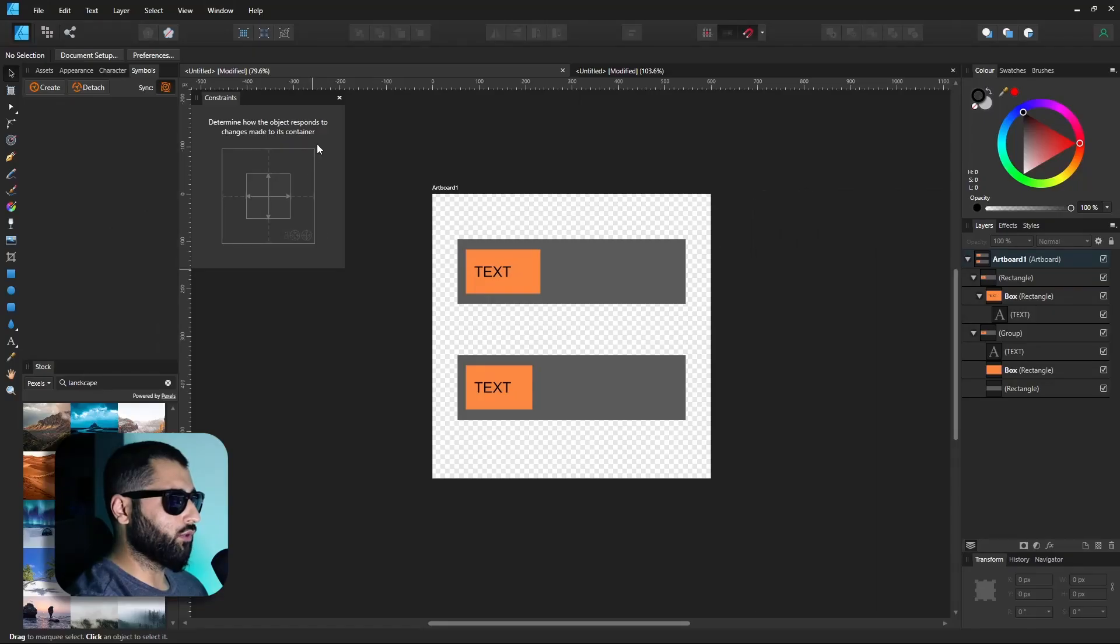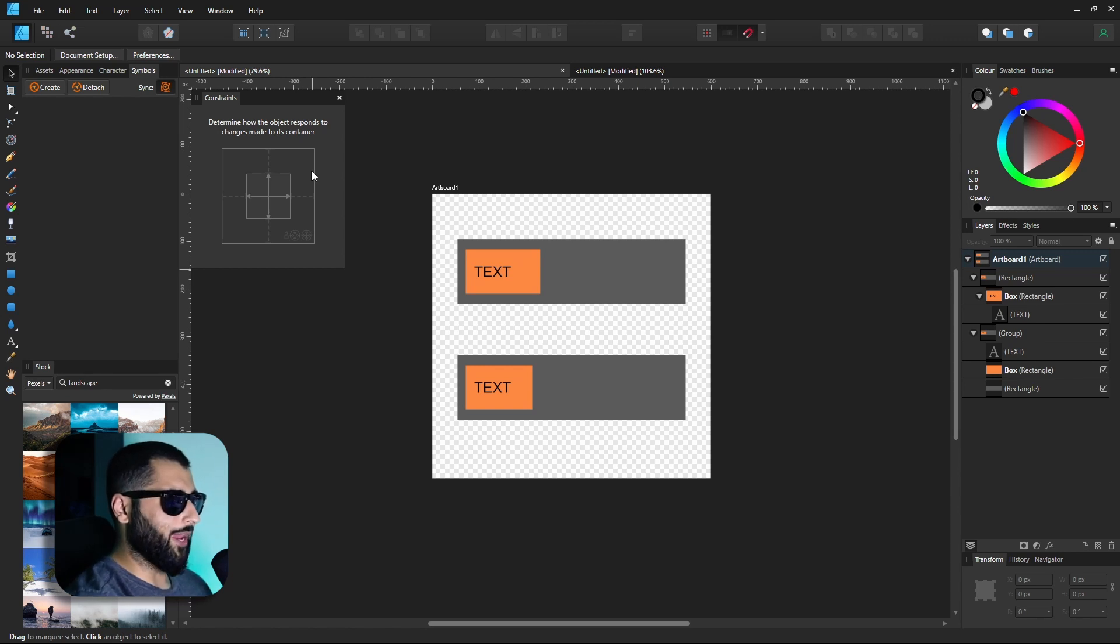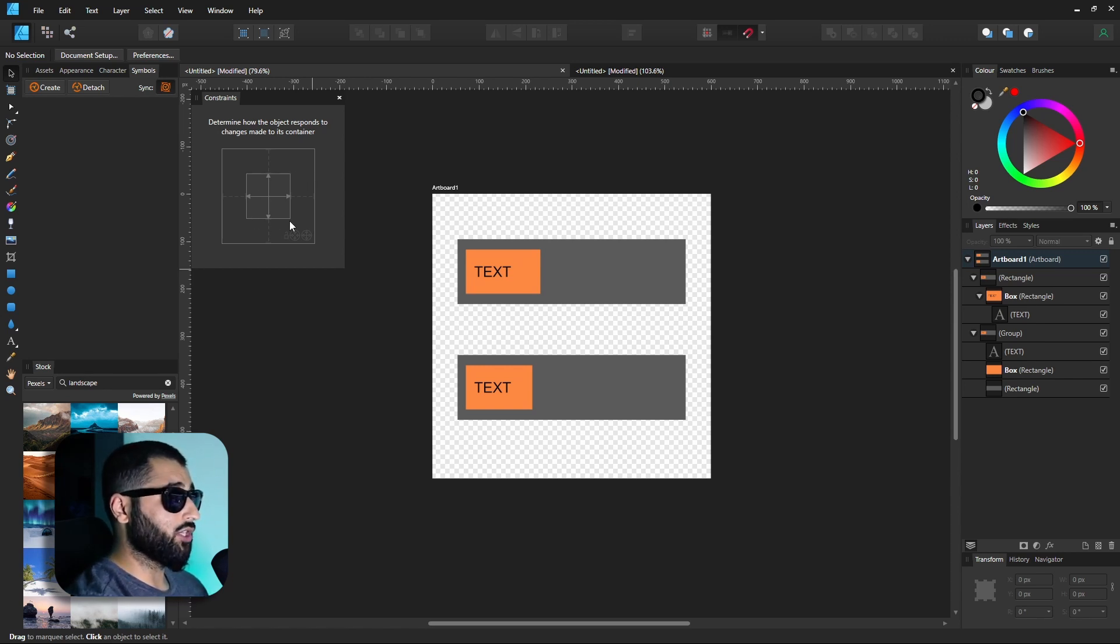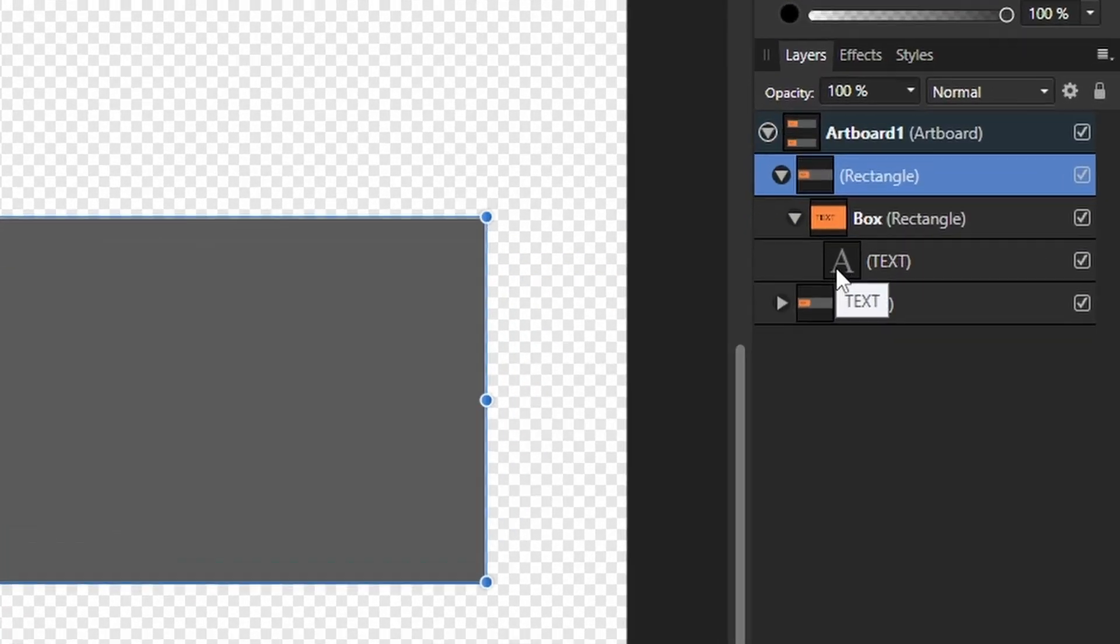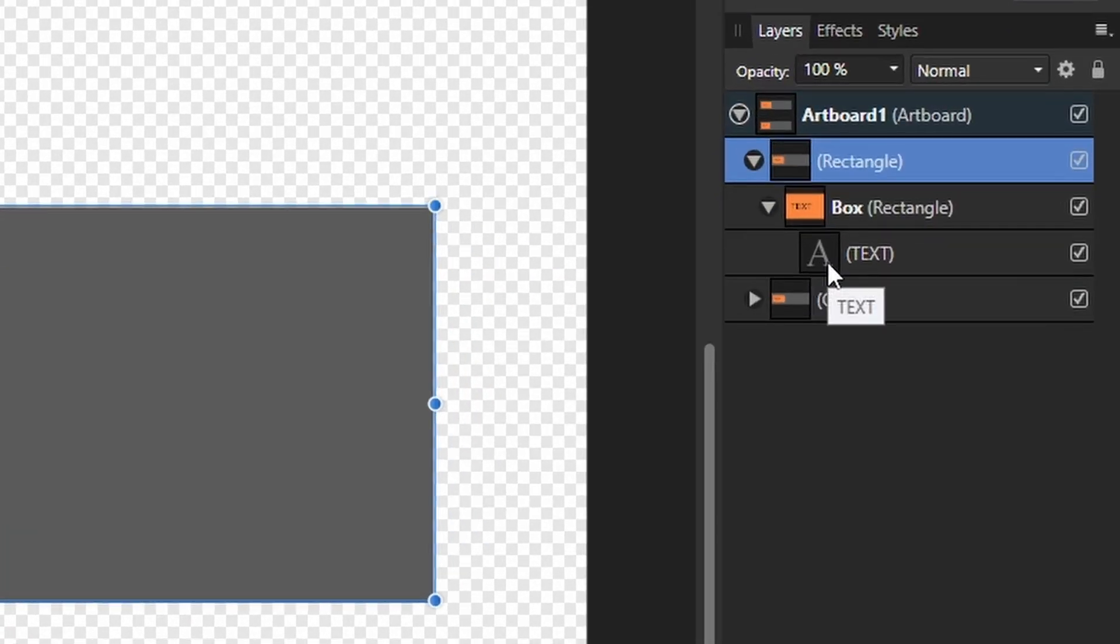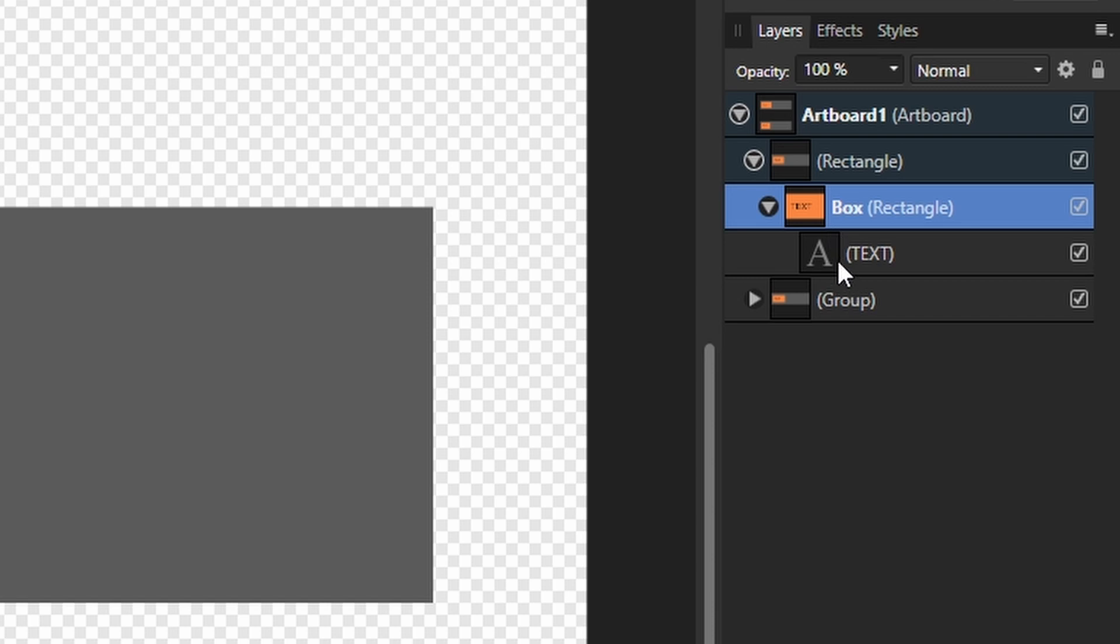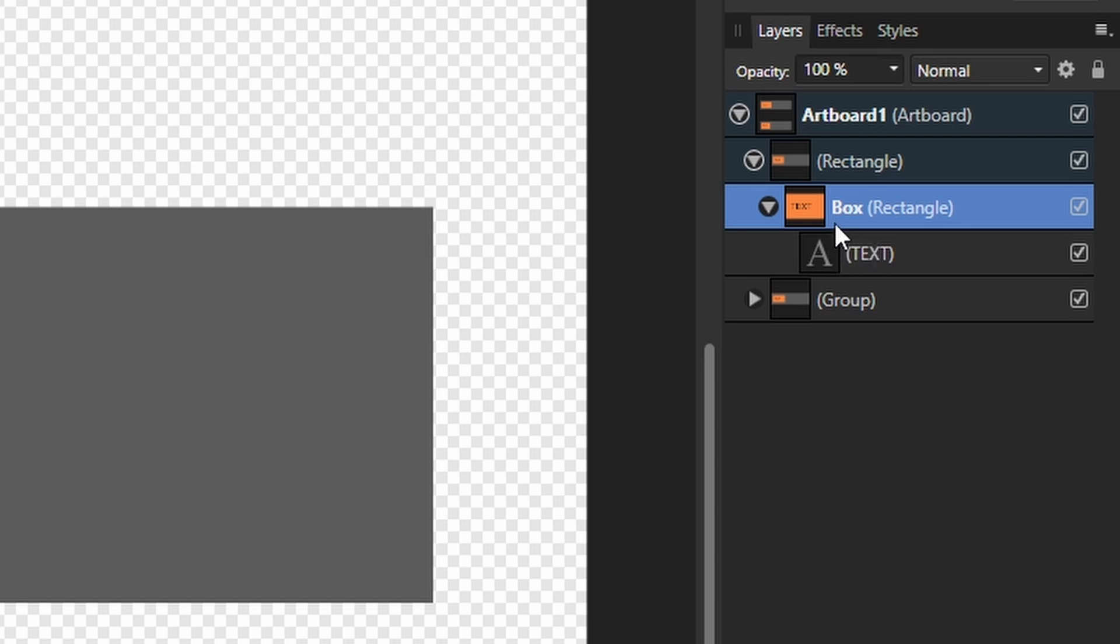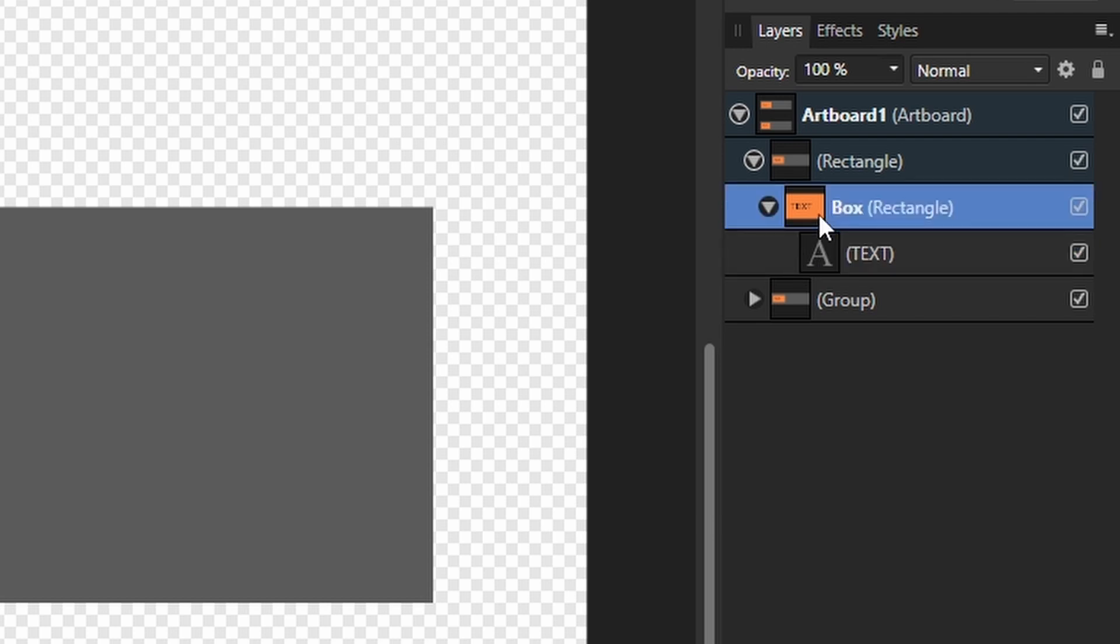In this panel you've got two boxes. The outer box refers to the container of your design, also known as the parent. On the inside you've got the inner box, which is the object that will be affected, also known as the child. For example, we've got this box here. If you look at the layer panel, we've got this text which is inside this box. In this case, the box would be the parent because it contains the child, which is the text.